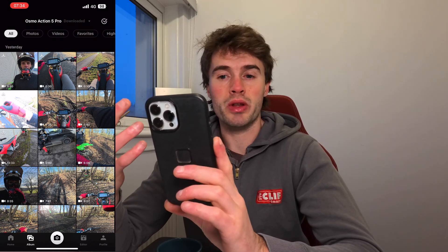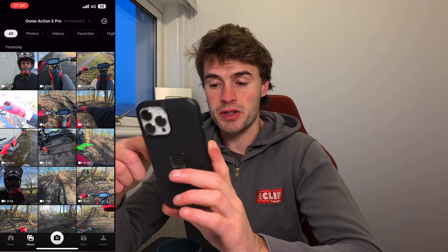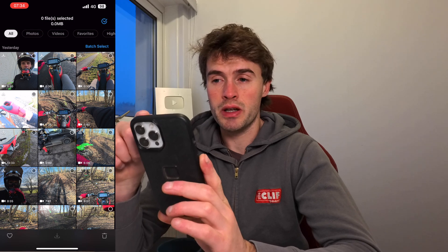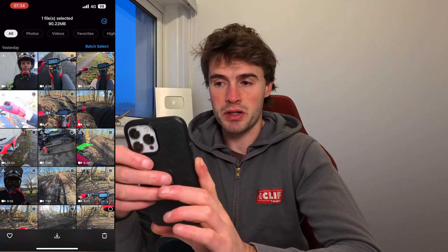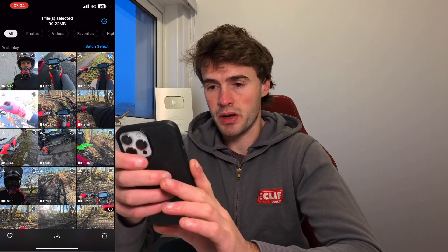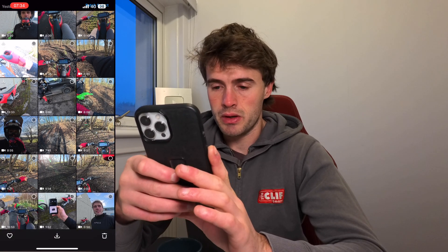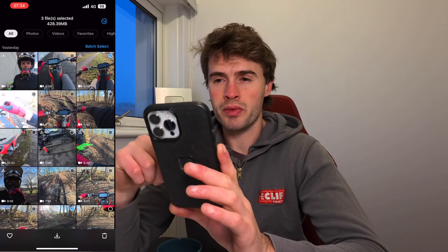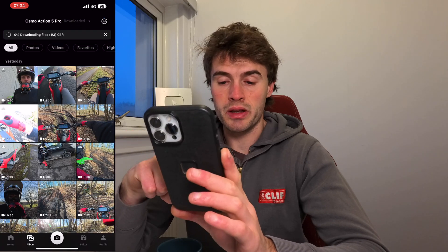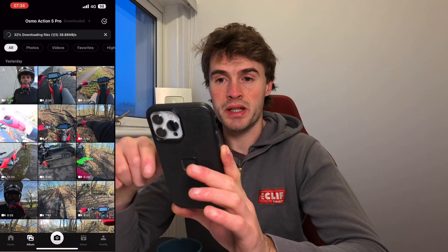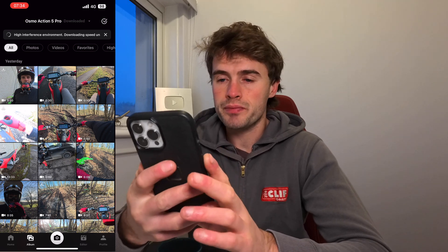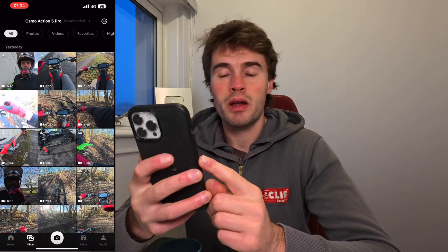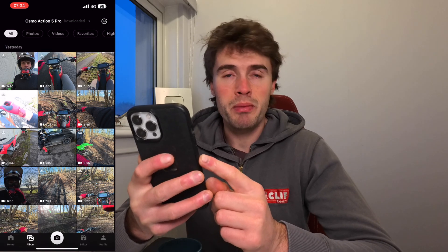We're going to select a small few clips and I'll show you how to do this. You can use the tick at the top right of the screen to batch select. I just tick the videos that I want — let's select two or three short ones. Then we click the bottom arrow which downloads the files to the app. From there you can edit them and then download the finished edit to your phone.